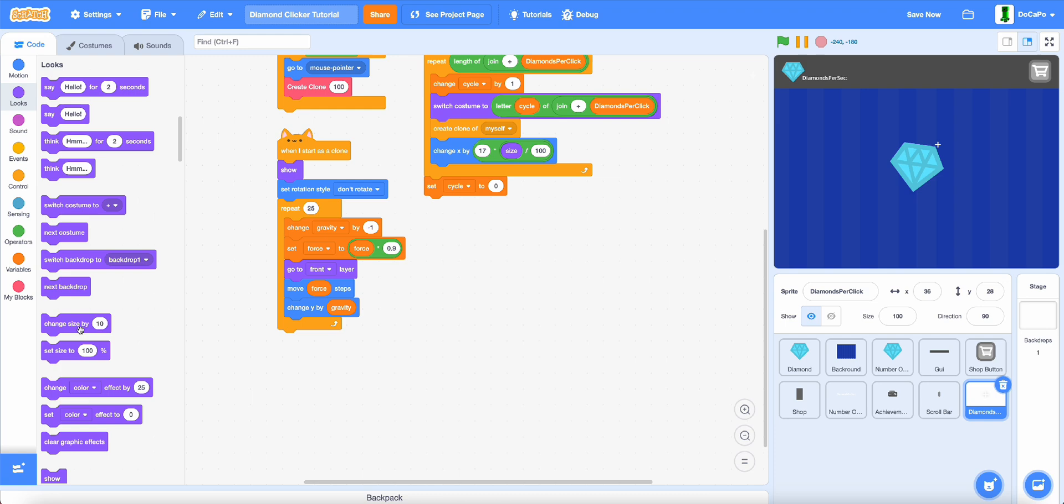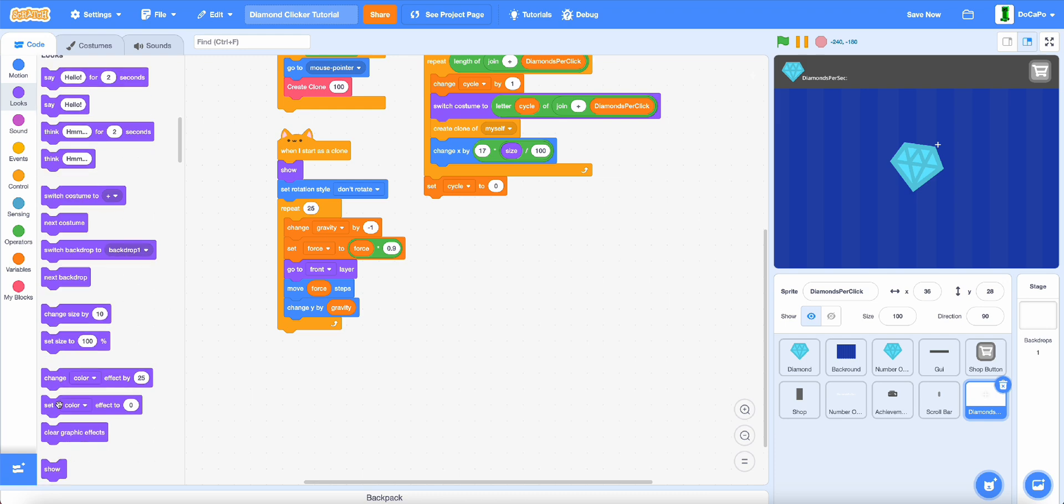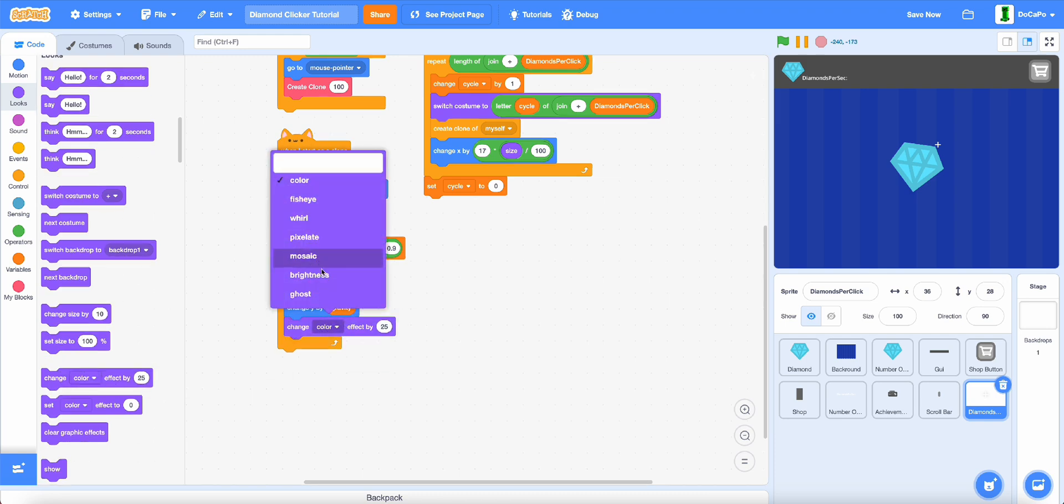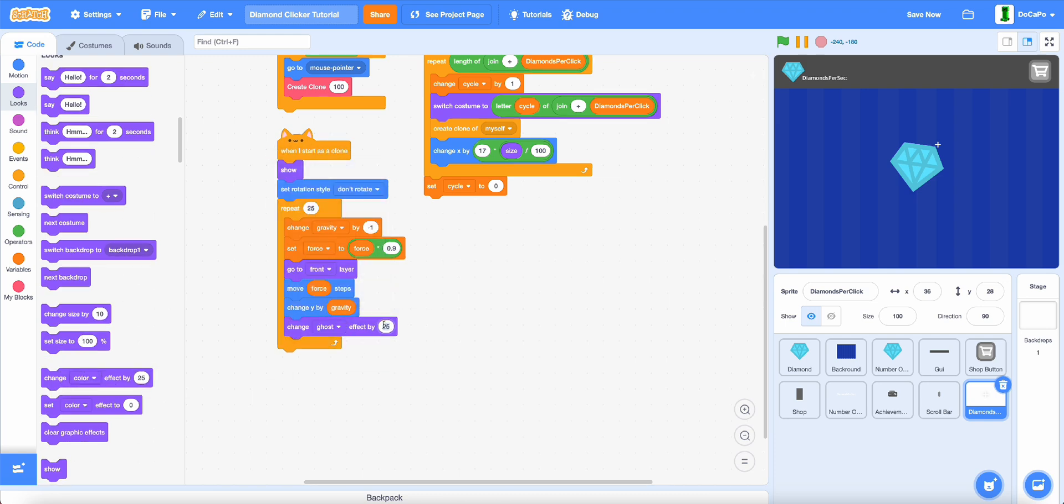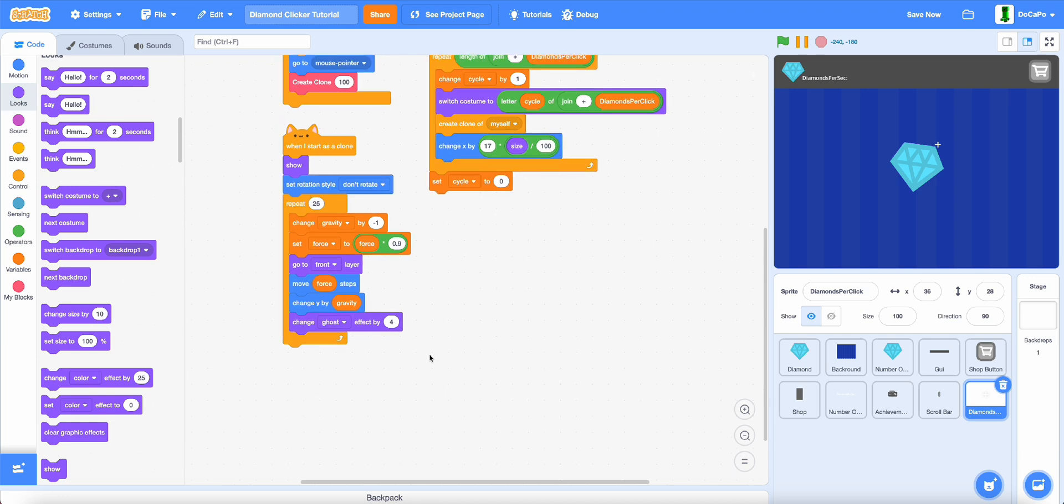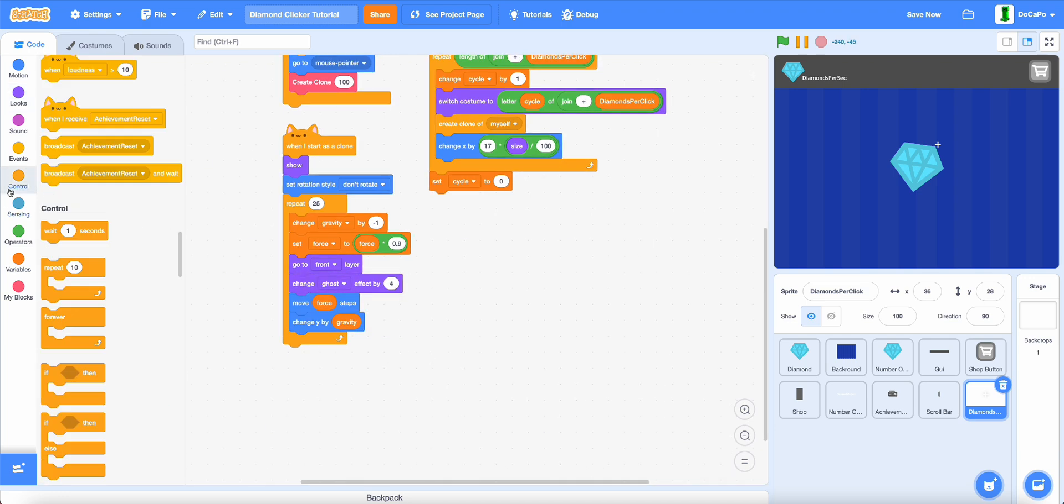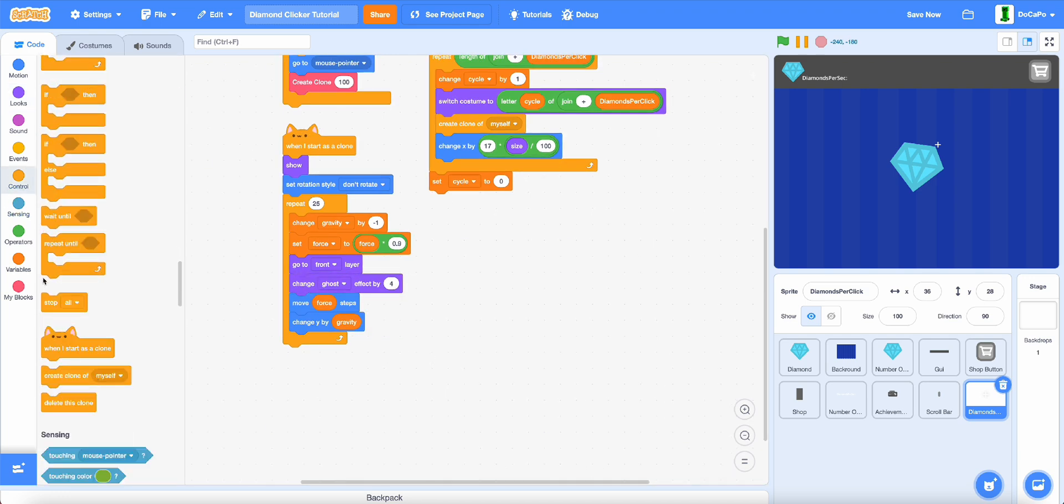Then change ghost by 4, and lastly delete this clone.